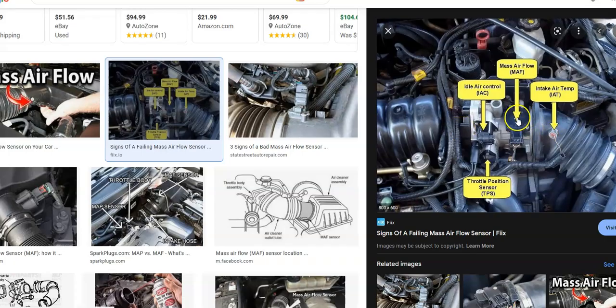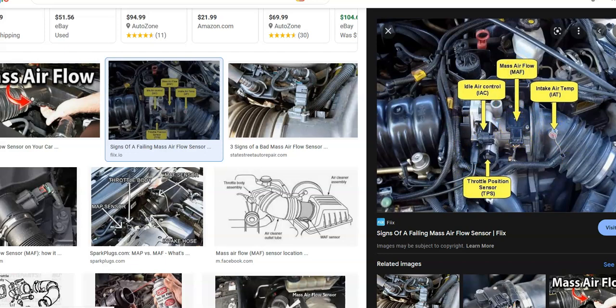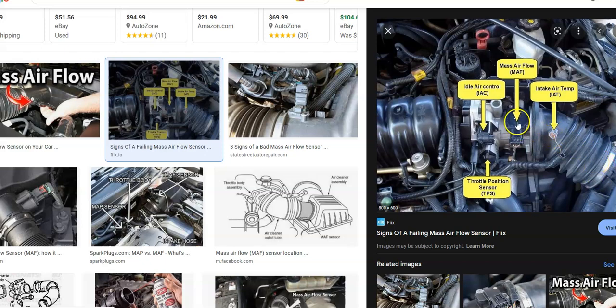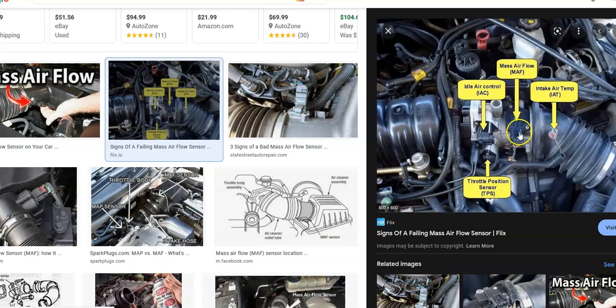So here's an example of one. Here's the mass airflow sensor. Here's the air coming in from the filter. This is where you change your filter out over here to the right. And as it comes in, it goes past this mass airflow sensor. And that gets sent to the computer on these wires to know how much air is going into the engine.